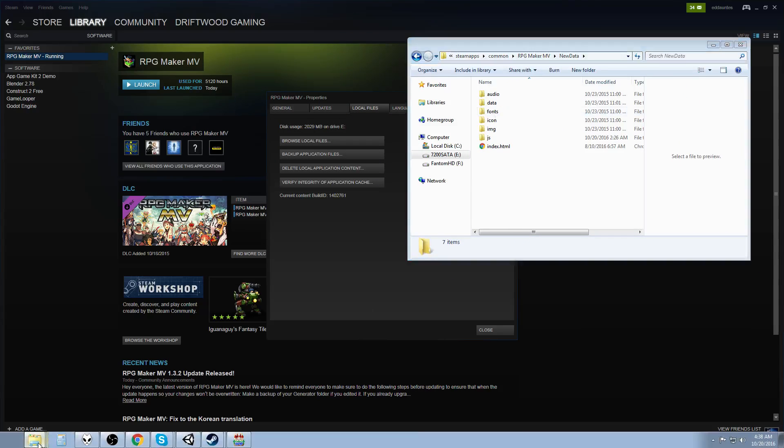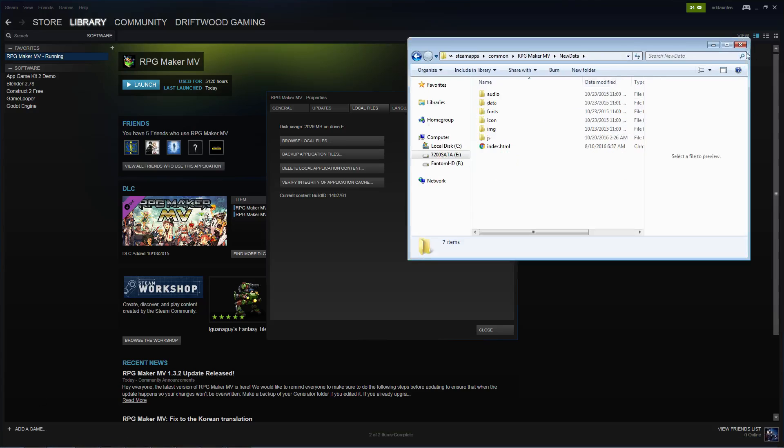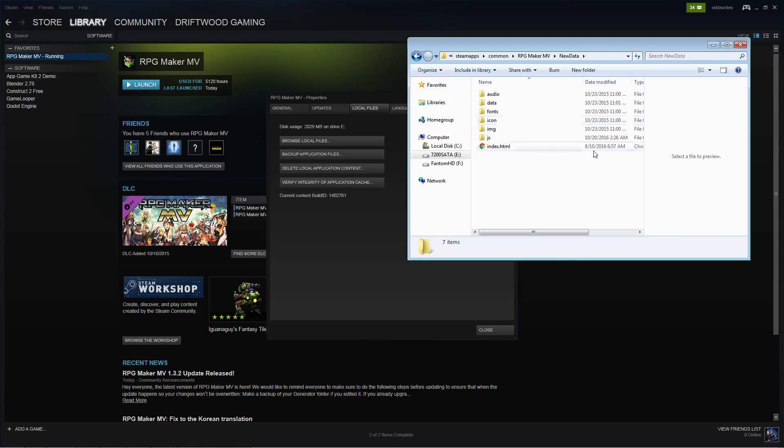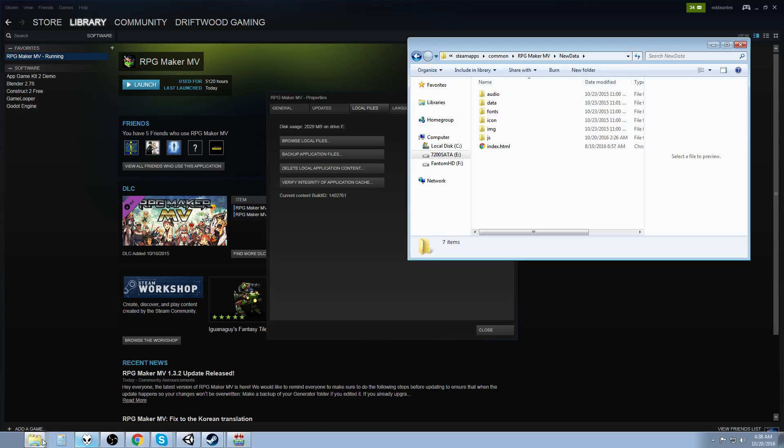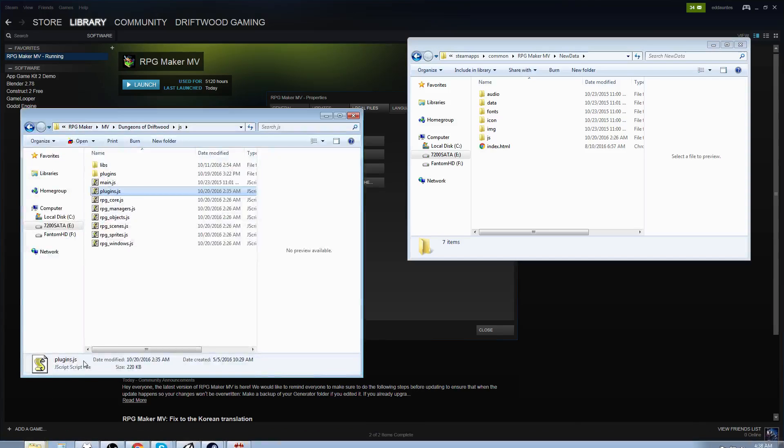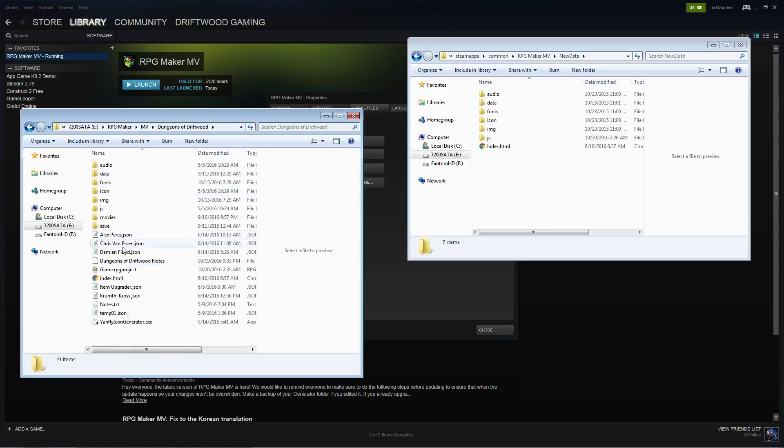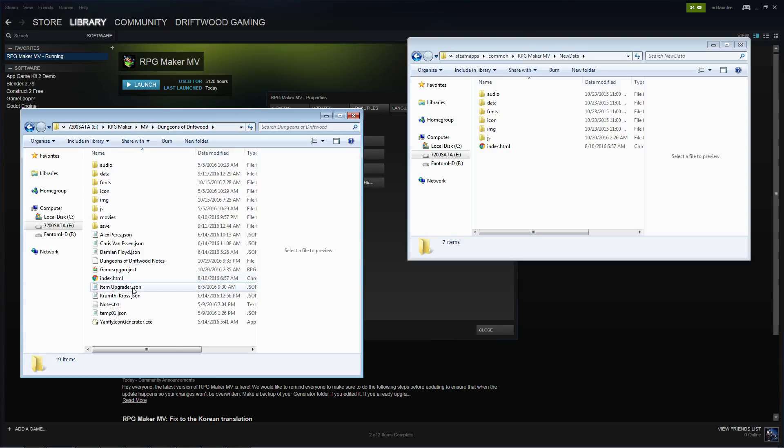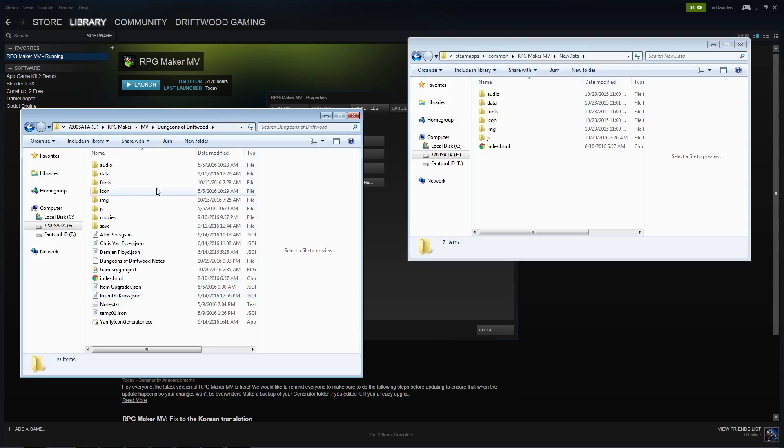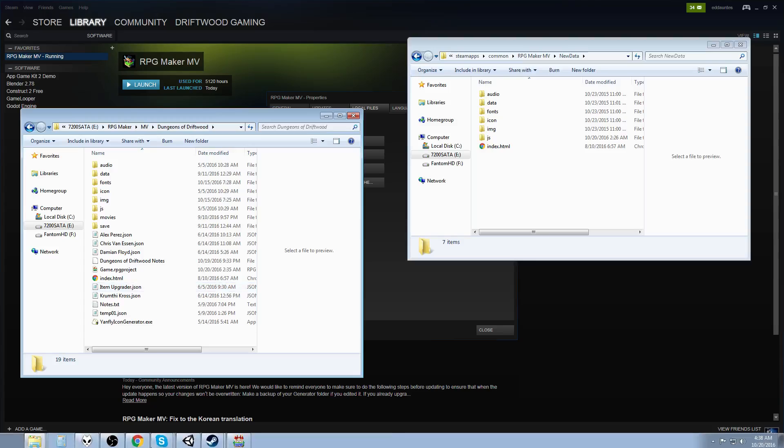So, now that we've got this New Data folder, we're going to basically take these files, which have been updated from version 1.3.1 to version 1.3.2, and we're going to put them in our game project folder. So, I've got this project open right here, Dungeons of Driftwood. This is where my game is stored. And it was using version 1.3.1. We're going to copy these files, put them overwriting these with the new ones. But we want to make a backup first.